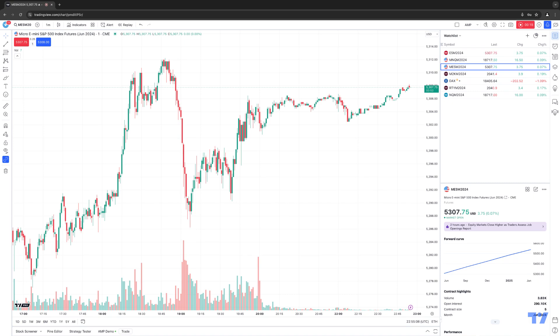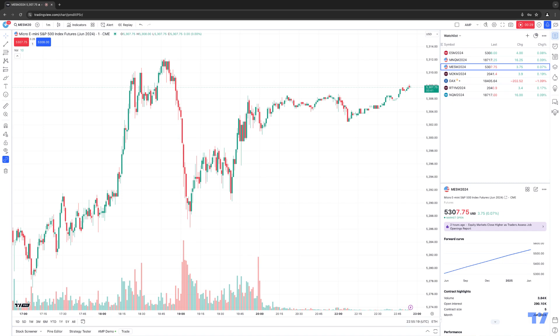Now, if you're not familiar with volume delta indicators, these indicators will typically use an intra-bar volume, as well as price fluctuations to estimate the difference, which is what we call the delta, between buying and selling pressure within each chart bar. This can potentially provide insight into an instrument sentiment, as well as their market dynamics.